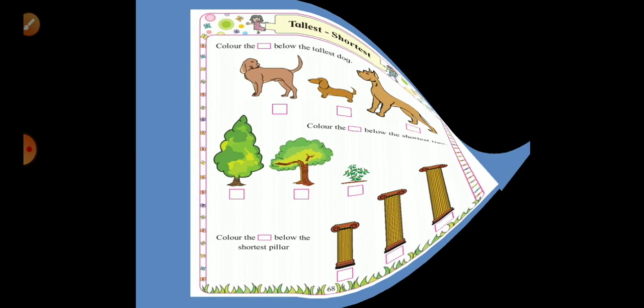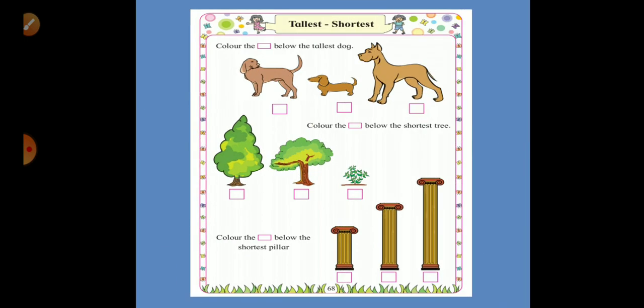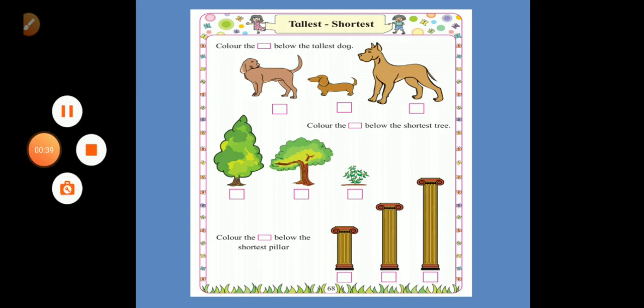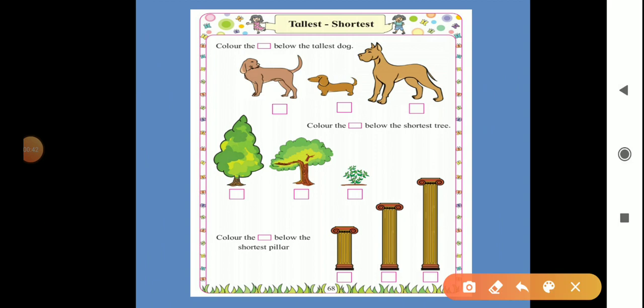So we will see tallest and shortest. Tallest means a specific thing has the greatest height out of 3 or 4 things — not only 2, not only 1. It has the greatest height out of 3 or 4 things. And shortest means it has the least height out of 3 or 4 things — more than 3 things.